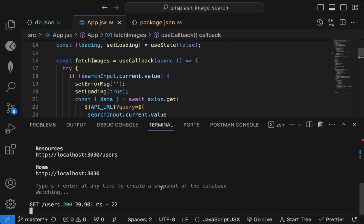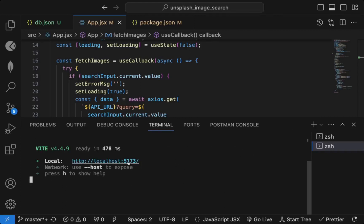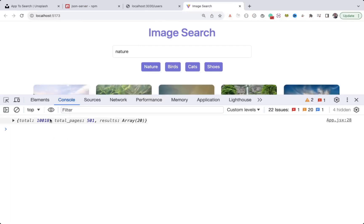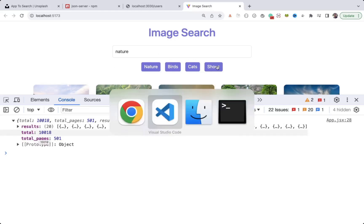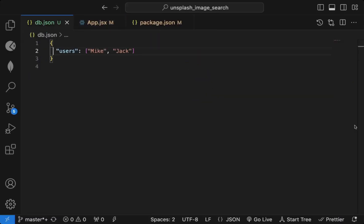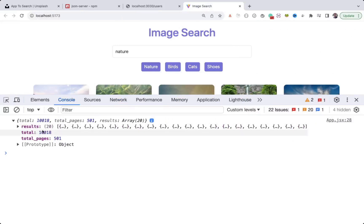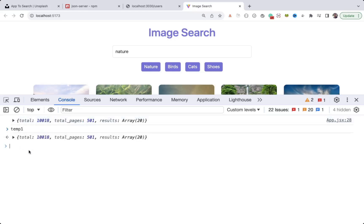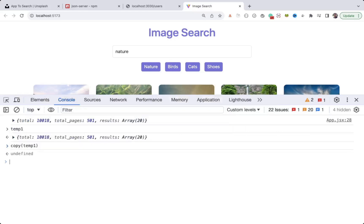Keep the server running and open another terminal with 'npm run dev'. If I search for 'nature', you can see the actual data we're getting — results contain actual images, total, and pages. For each category button we can create a different object. In Chrome DevTools, right-click on the logged object and select 'Store object as global variable'.